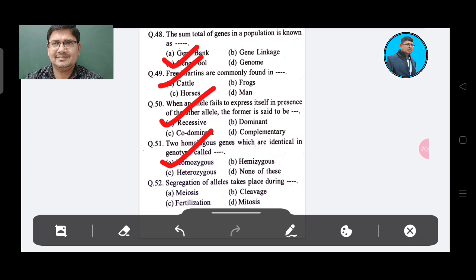Question 52: Segregation of alleles takes place during — Option A: Meiosis, Option B: Cleavage, Option C: Fertilization, Option D: Mitosis. The answer is Option A, Meiosis.